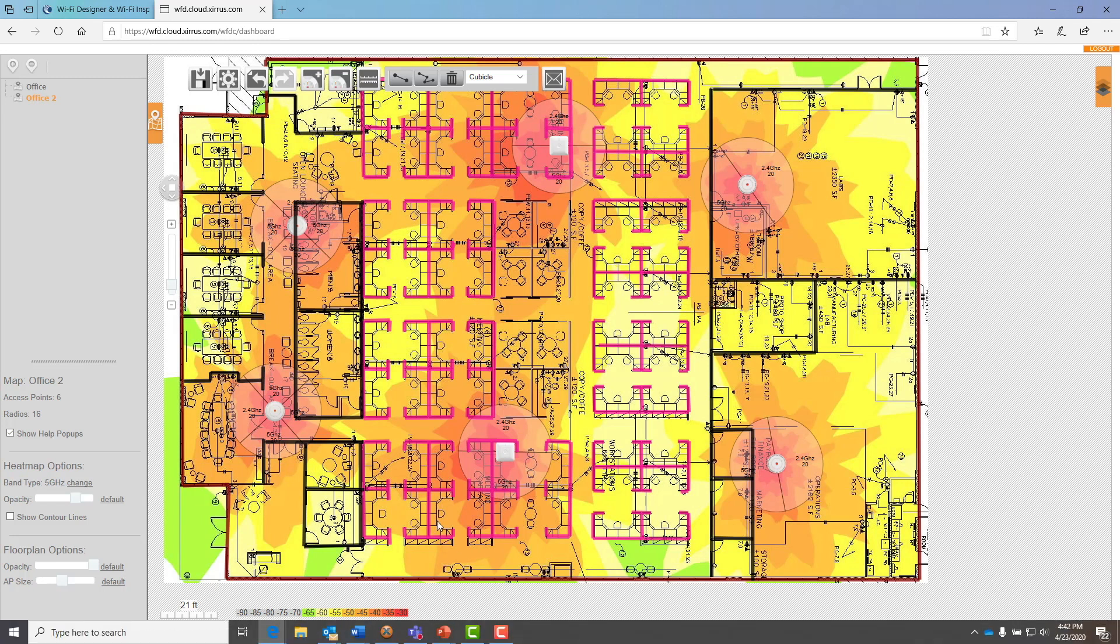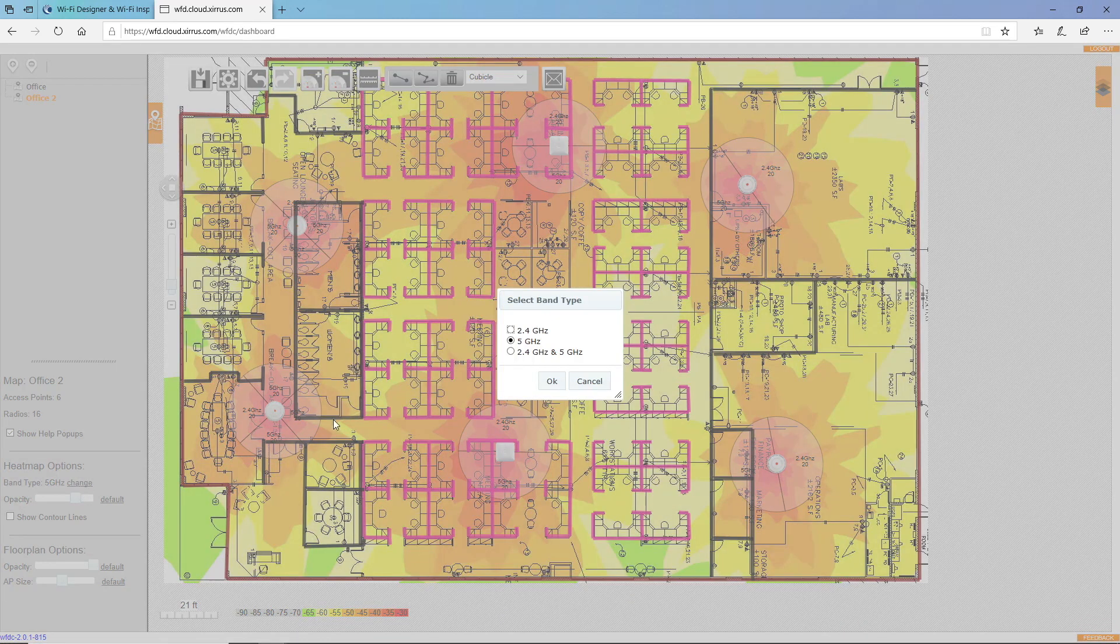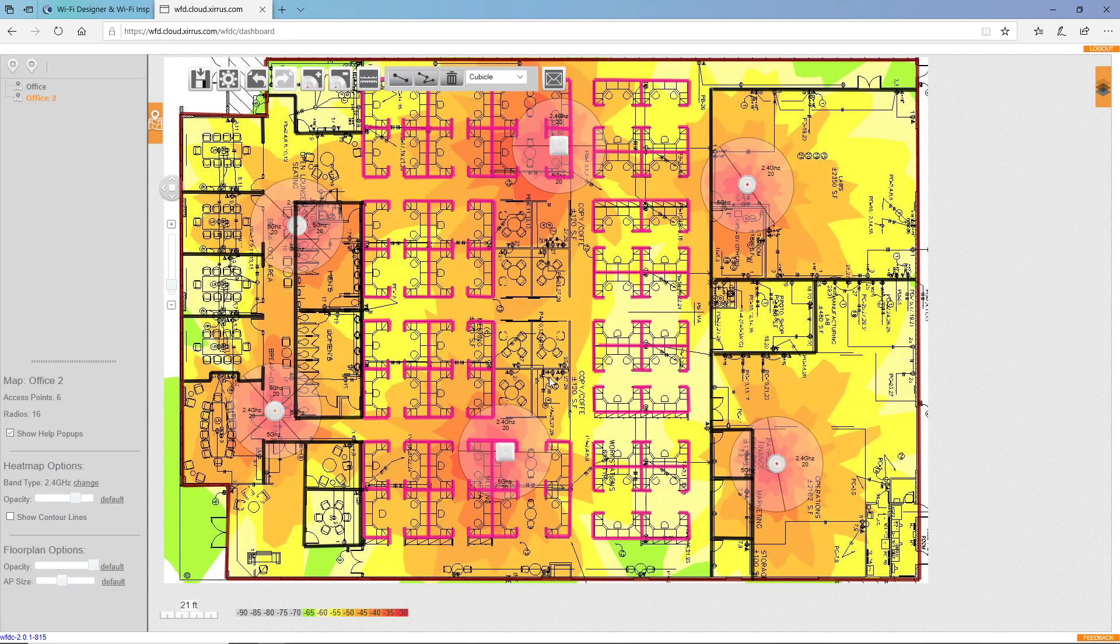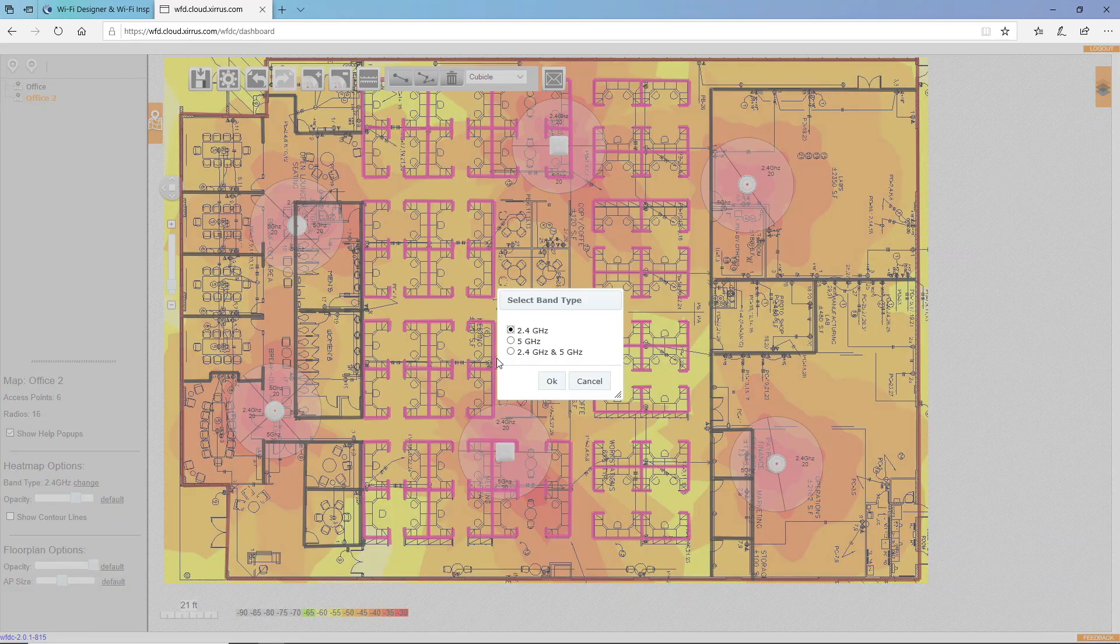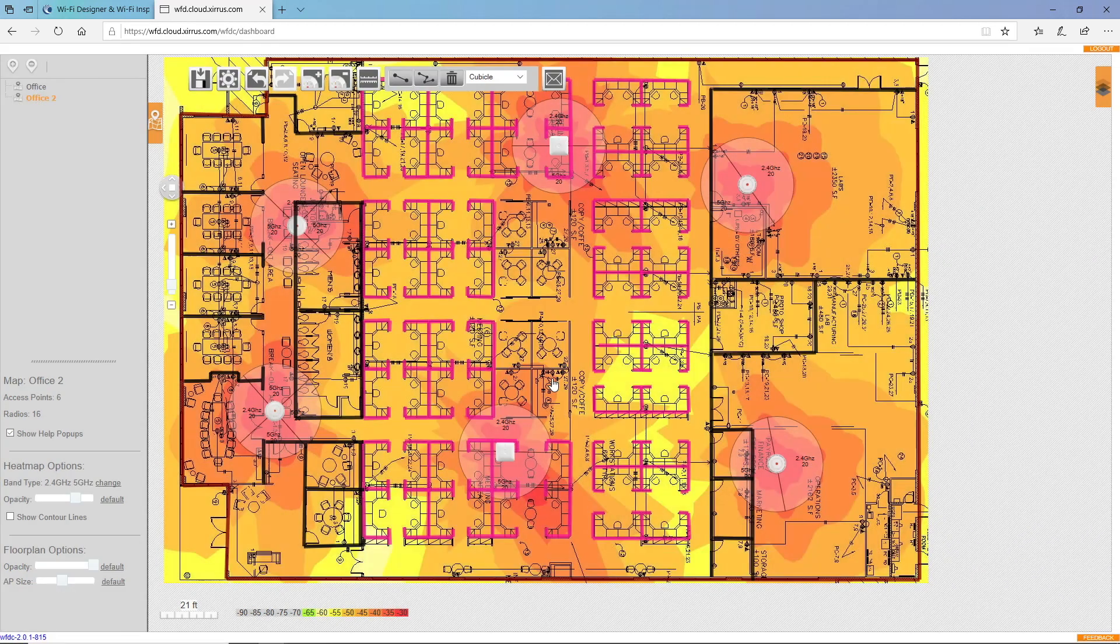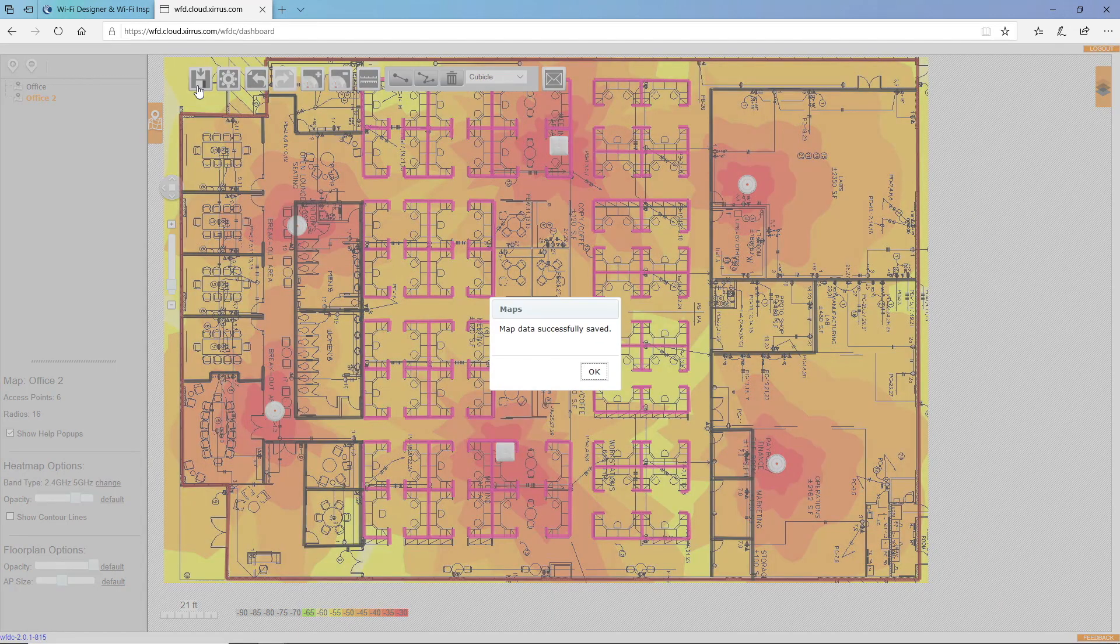Now I'll check this with the 2.4 band. And that looks good. And I'll look at it on both bands. OK, I'm happy with this design. So let me save it.